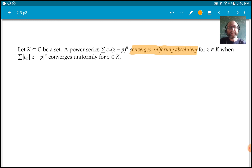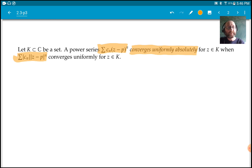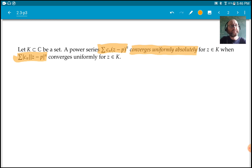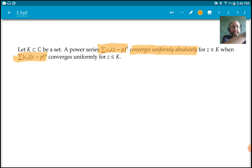We say that a power series converges uniformly absolutely for z in K if the series with the absolute values put in converges uniformly. So it converges absolutely, and the series of absolute values converges uniformly.